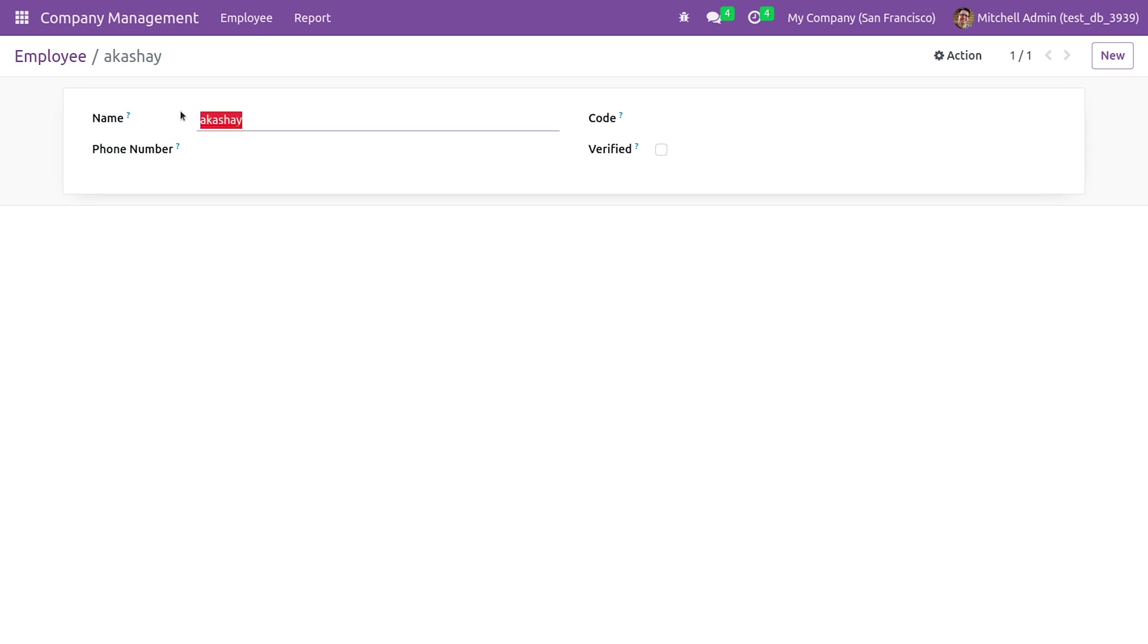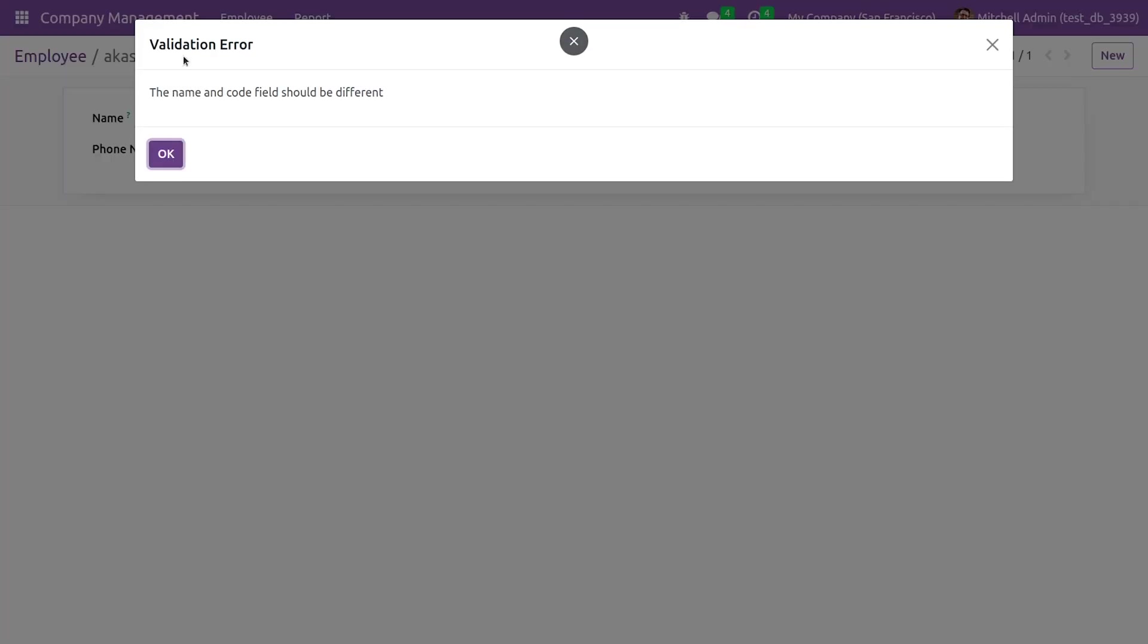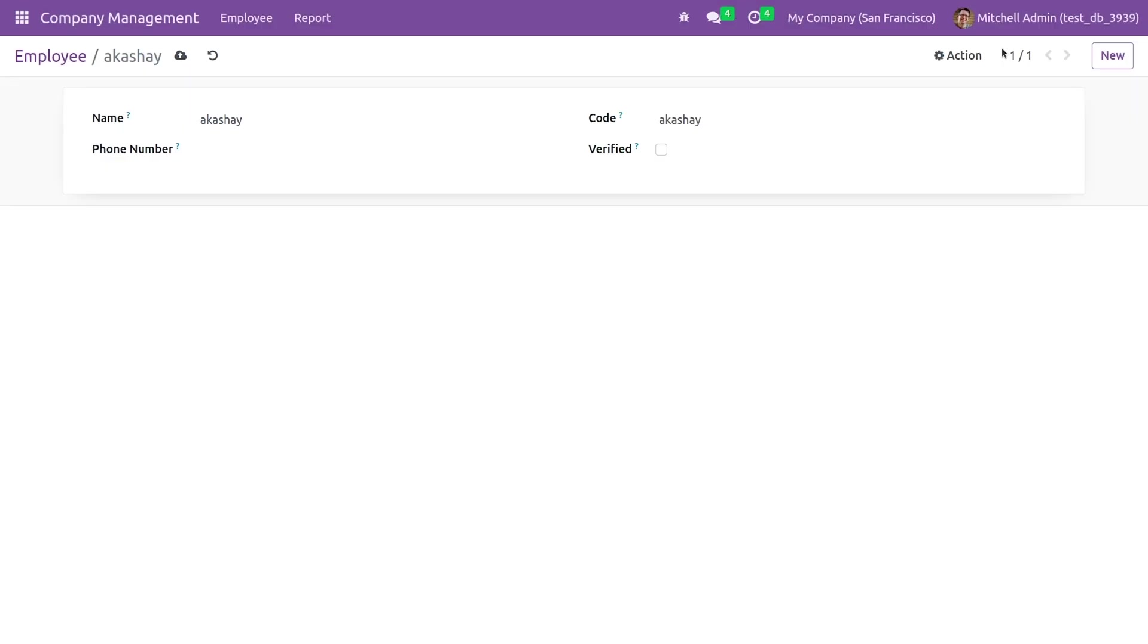And if I try to save it, you can see the validation error that is a string here: the name and code field should be different. So this is how you give the different or the multiple fields in @api.constraints.